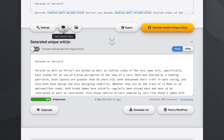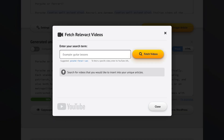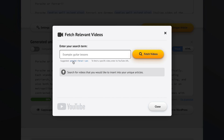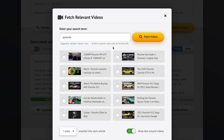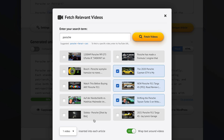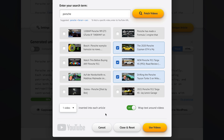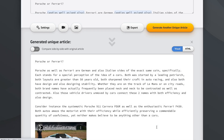Let's go into this menu and fetch relevant videos. SpinRewriter is smart enough to know that this article talks about Porsche, Ferrari, and cars in general, so it suggested these keywords automatically. If we click Porsche we get a number of great suggestions. We want to add one video per article, placed in between paragraphs — not in the middle of actual text. Let's use these videos in our generated articles, and as you can see we now have a video right here.